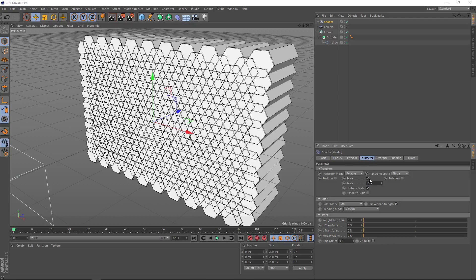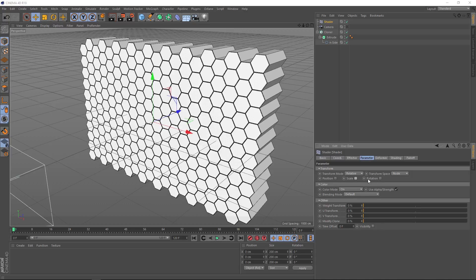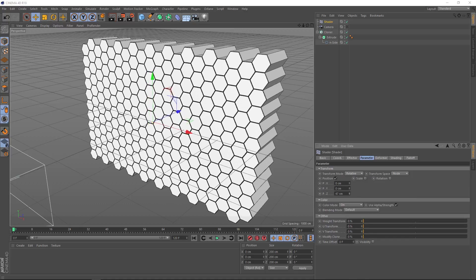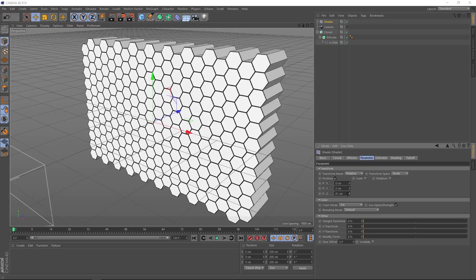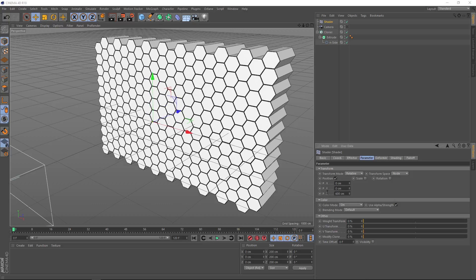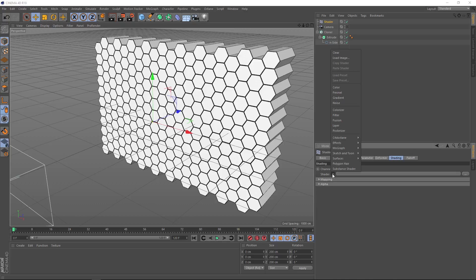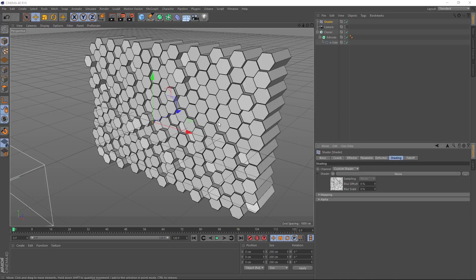When you bring a shader effector in, it automatically applies the scale, which is why everything's overlapping. Let's turn that off. We want it to affect the position in the Z axis, so let's turn that on. Down here where it says Z, let's set it to something like 600 for now. We want to randomize this a bit so they're not all going back together. The way we're going to do that is by adding some noise to our shader effector. In our shading tab, we'll click this little arrow next to shader and come up to noise. Now we're talking.